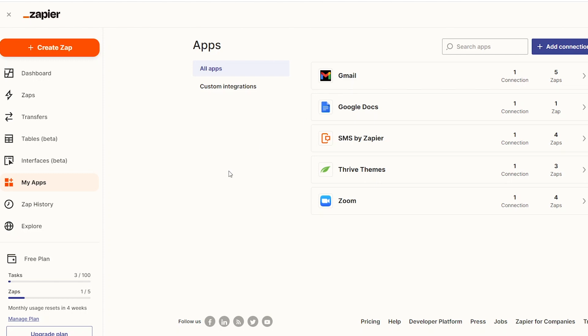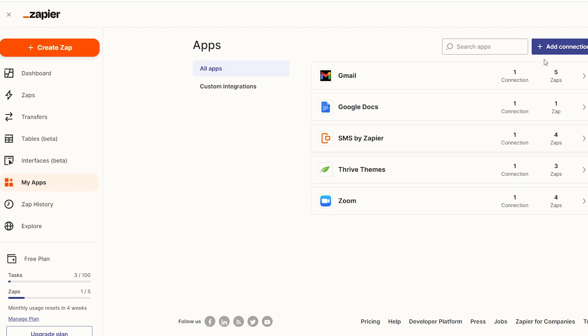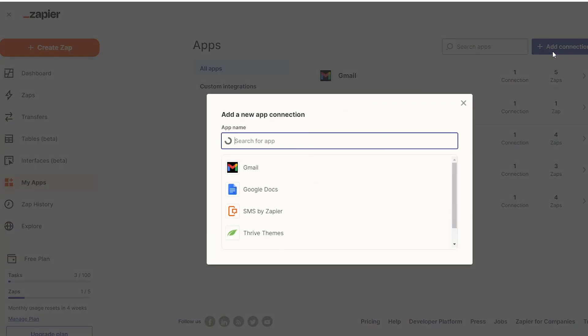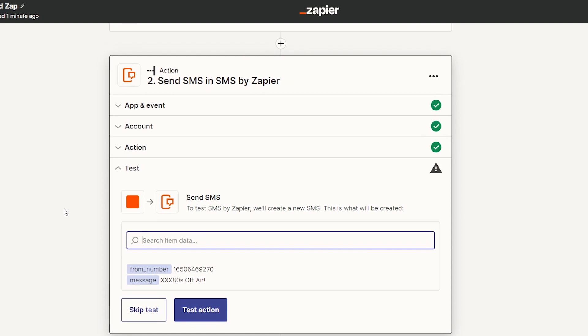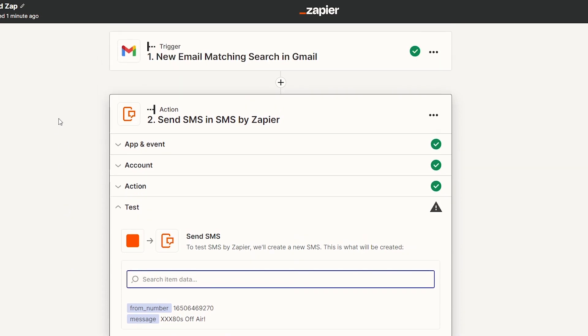You obviously need to create a zap account for any of this to happen and work, but thankfully it's free. And you want to, under my apps, add the app, SMS by Zapier. Then it brings up the form that asks you for your mobile number. And then you have this SMS zap app in your account. And then you're ready to go.